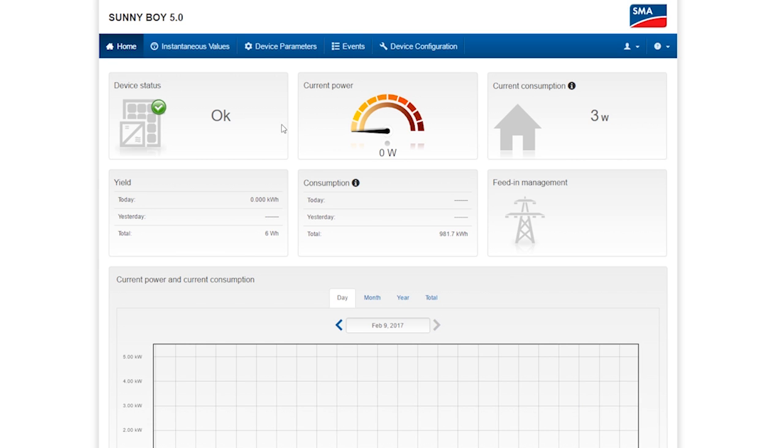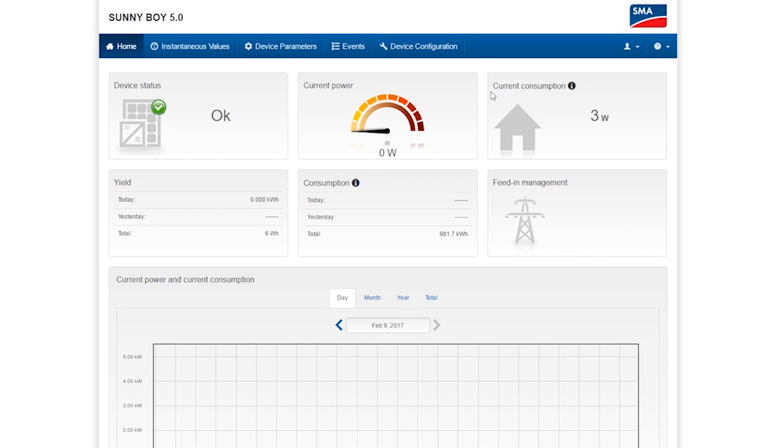Here you can see the status of the device and the current power. And if an energy meter is connected, the power consumption in the household is also displayed. In the bottom part, the power and consumption for a day, month and year are displayed in graphs.